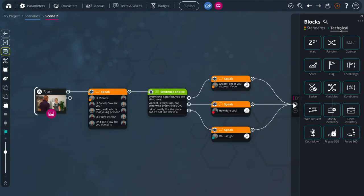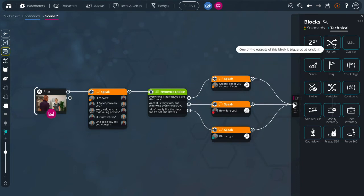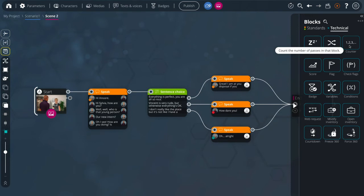Notably amongst them, flags will allow you to mark your scenario. You also have the weight, random and count blocks and the newly added badge block.